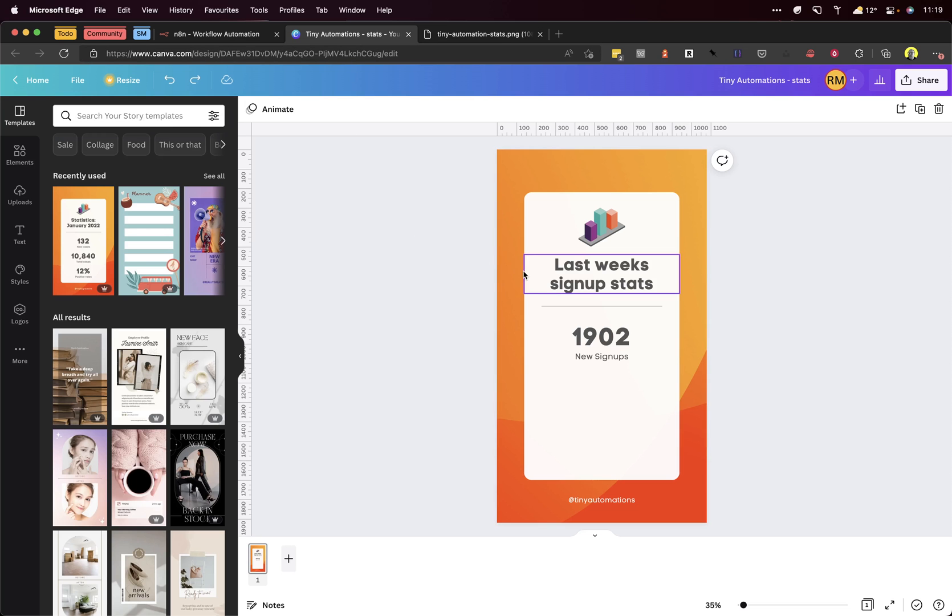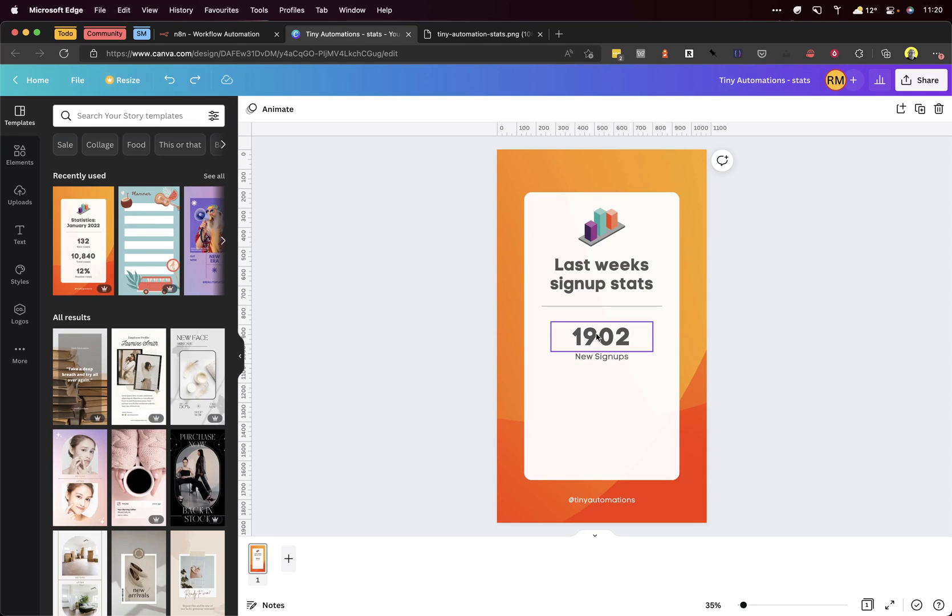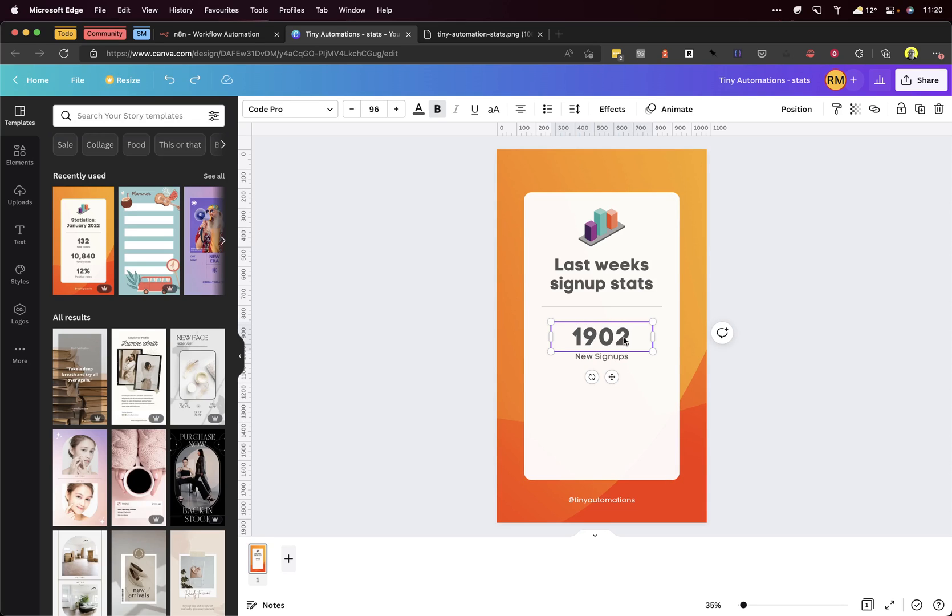I just knocked this up on Canva. As you can see, currently that has an image there. What we want to do is fill that dynamically. To do that, we're going to use N8N and a query string when we call a URL to dynamically generate that image on the fly.